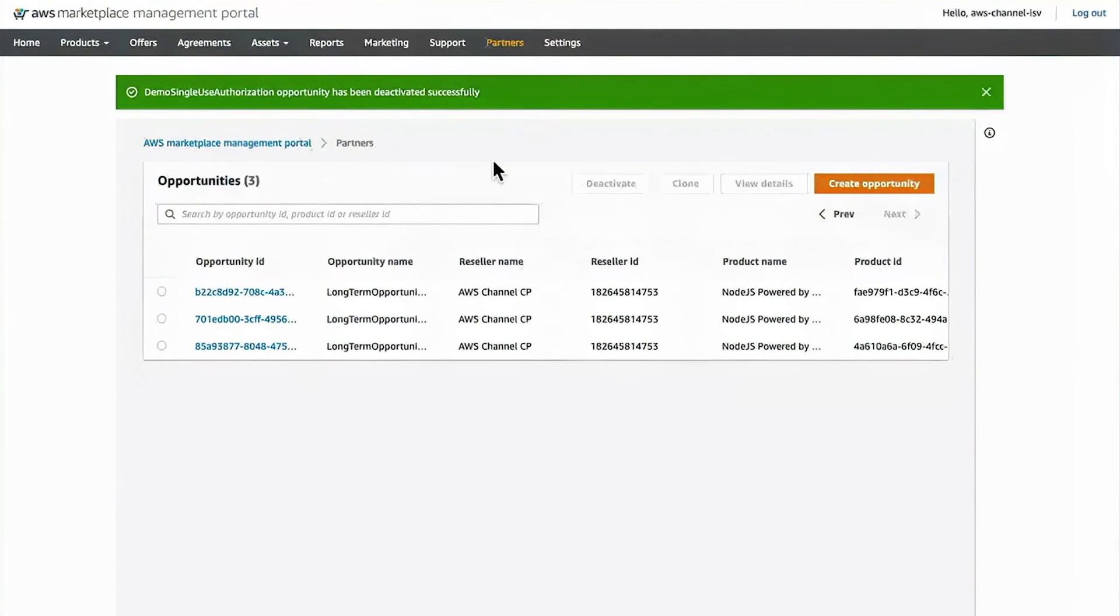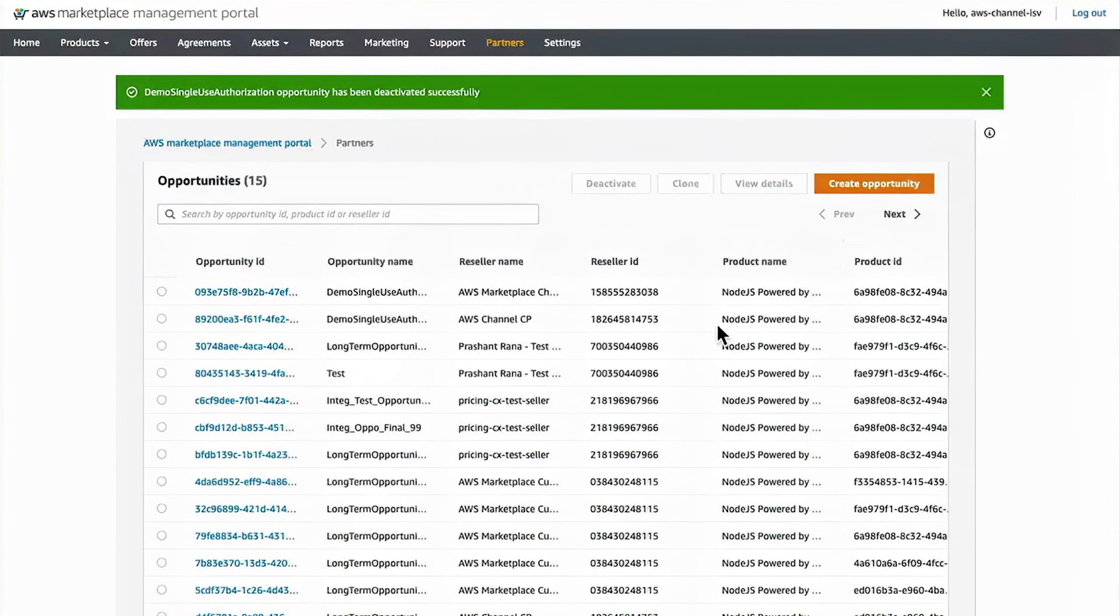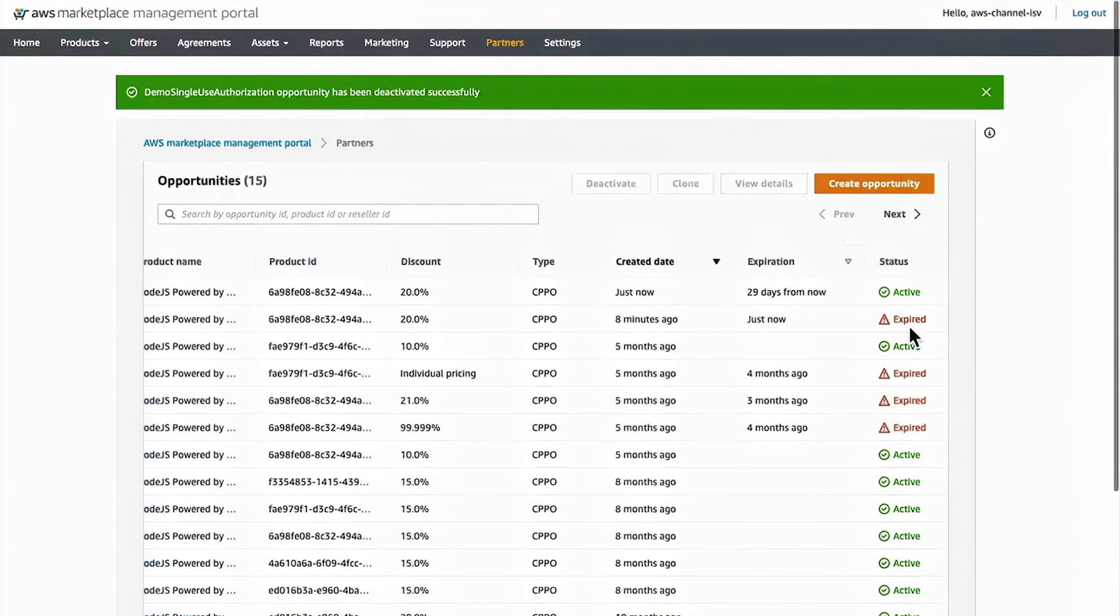And then I am informed that this has now been deactivated and I can see that this is now expired and it just happened just now.